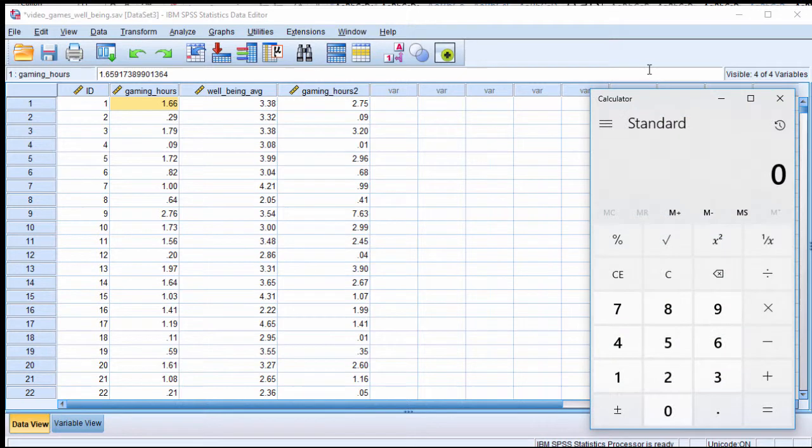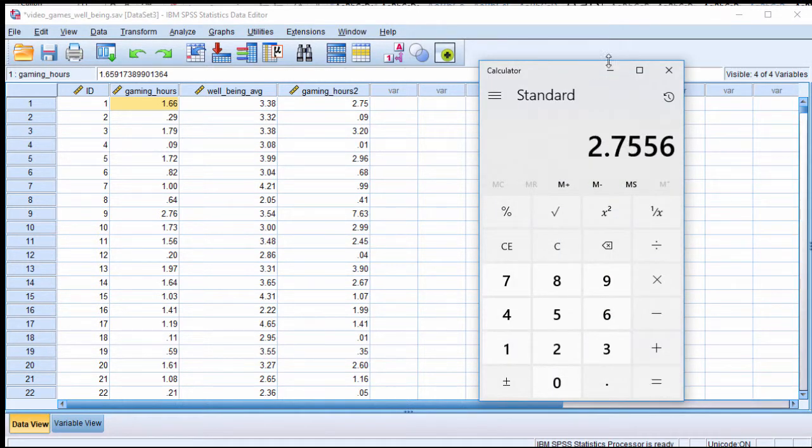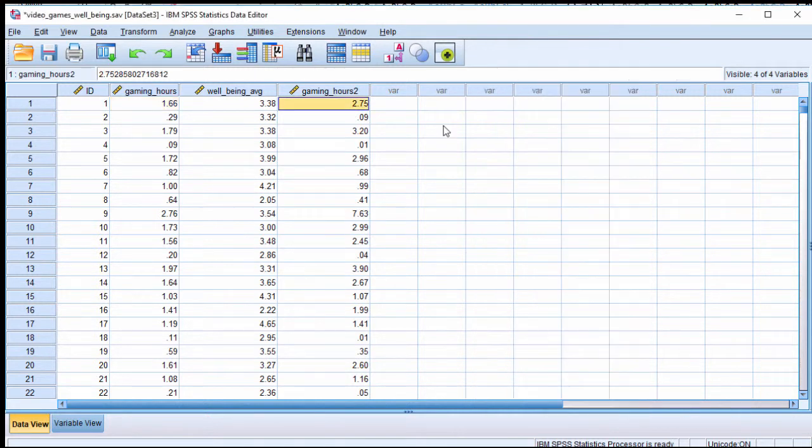So I'll just show that 1.66 times 1.66 equals 2.75. So that is how you can create a new variable in SPSS that represents squared values.